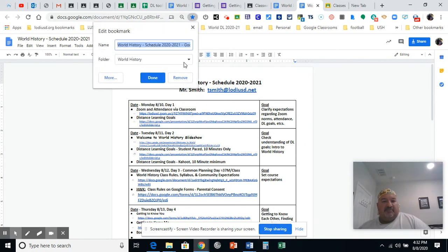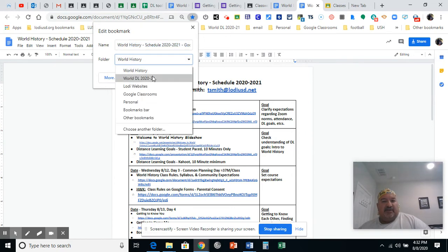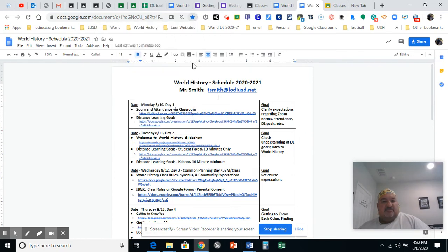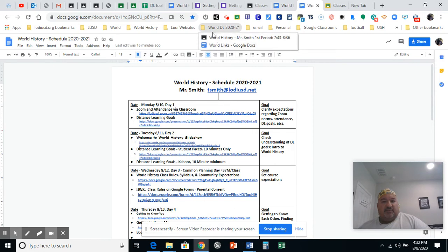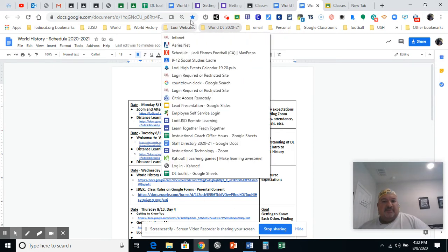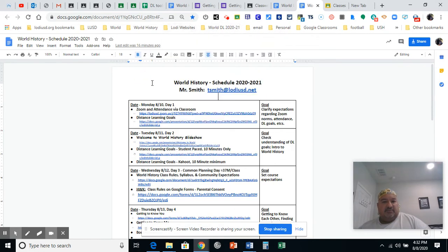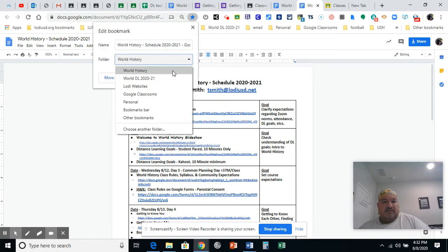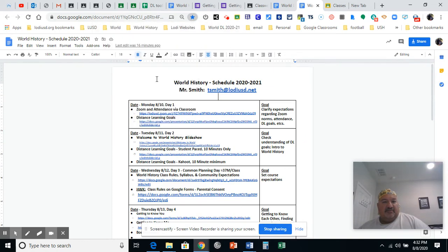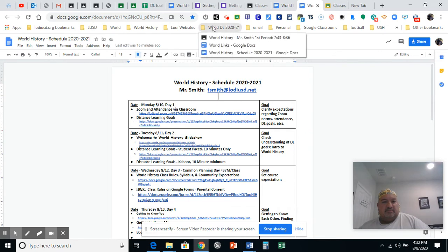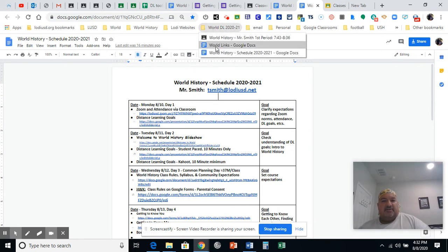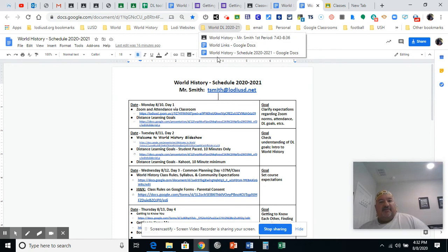Well, I guess you don't even do any of that. Once it's open, just hit the star. But I don't want it in world history, do I? I want it in world DL or distance learning 2020. So I do that. Boom. Do I get three in there? No. So it failed. Why did it fail? I don't know. Let's try it again. Boom. Now it worked. So you just want to keep getting them into the one folder you want.